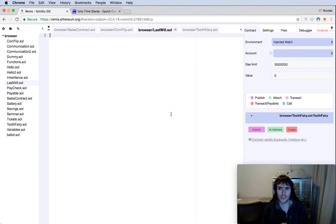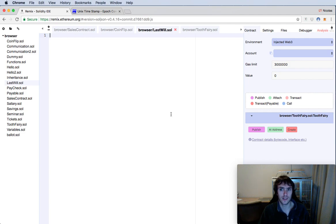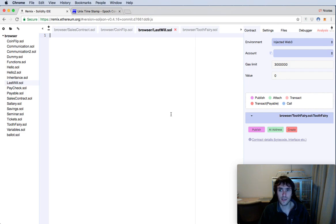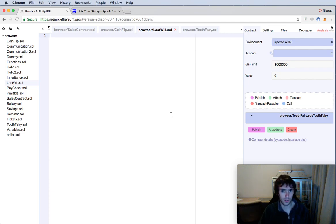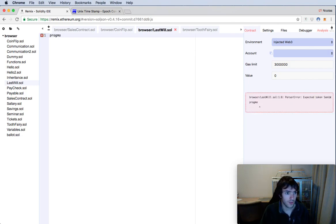Hello guys, hope you're excited because today we will make a really useful smart contract. It will be a heritage smart contract. There will be a father and some children. The father can add funds to the contract, and to prove he's alive, he should click the alive function at least once a month. At any time, the child can ask if the father is dead or not, and it will check if the button has been clicked in the last month. If it has not been clicked, it will assume the father is dead and share his money equally among the children.